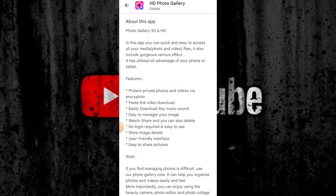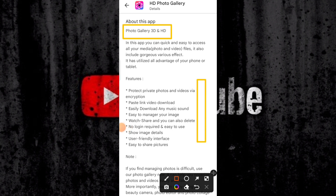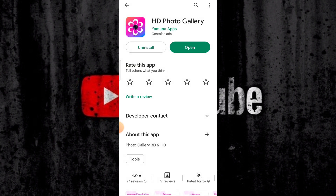This video is the photo gallery 3D and HD. This video is to protect your private video and video view with encryption, paste link, download easy, download any music sound, easy manager. Your image can be watched here and you can select it — no login required, easy to use, image details, user friendly interface, easy to share pictures. You get very many features.